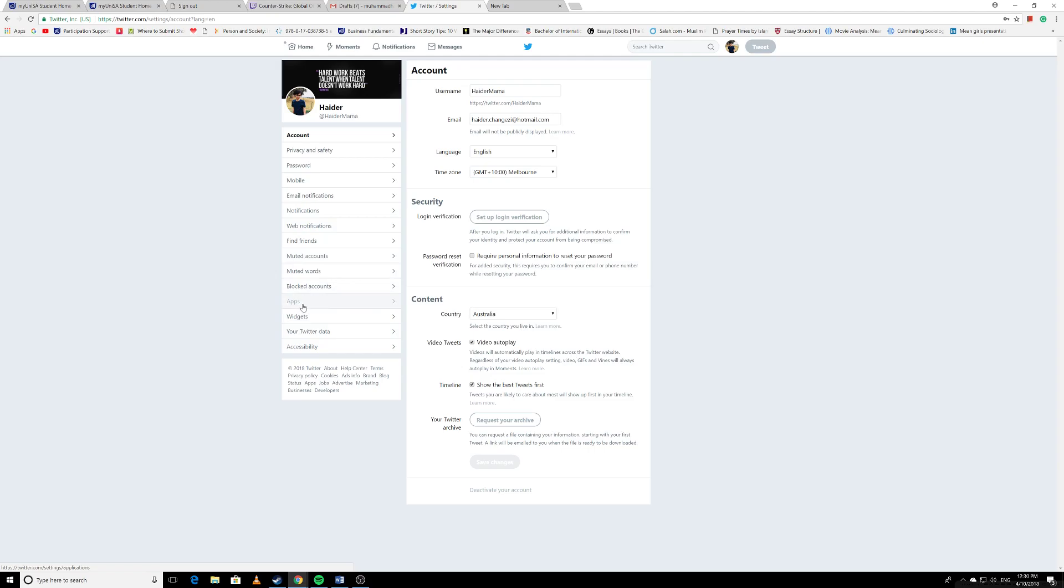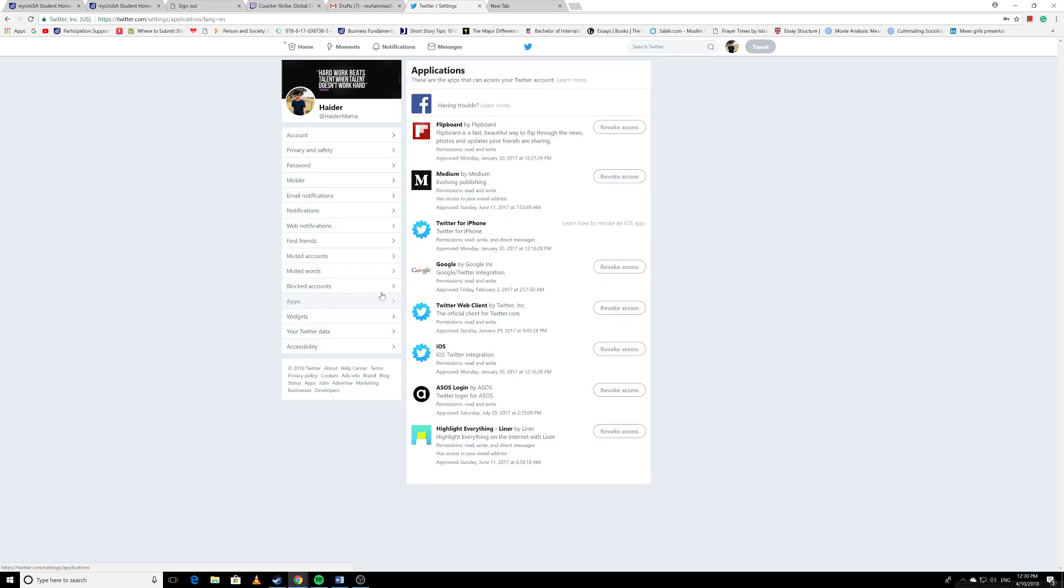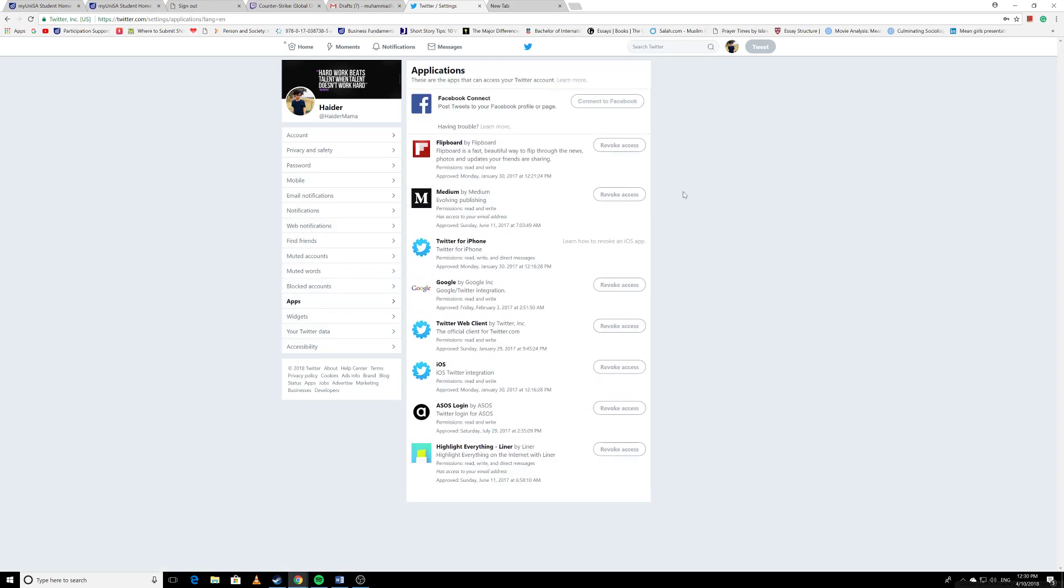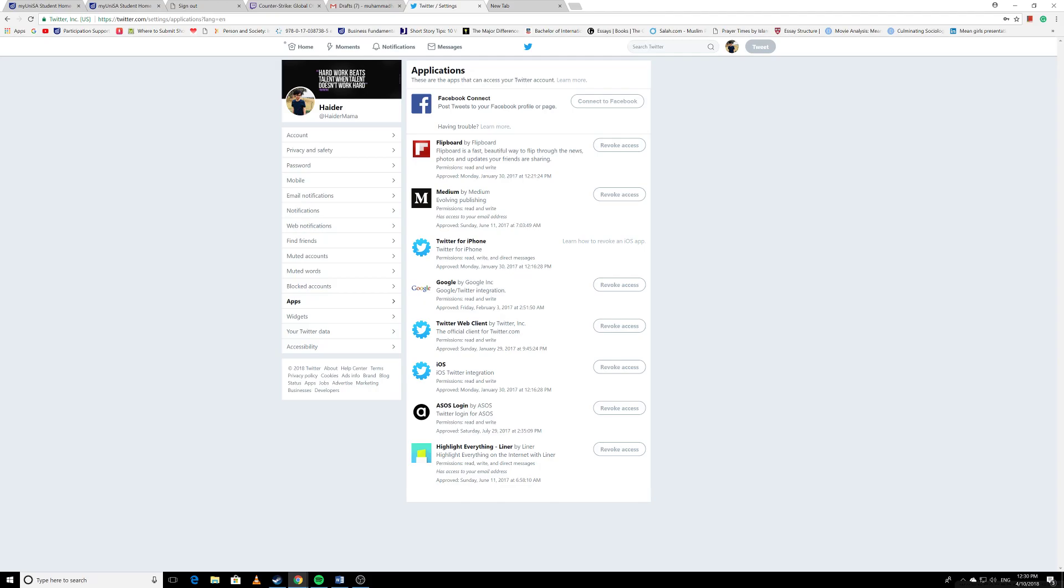is click on 'Apps.' So 1, 2, 3, 4, 5, 6, 7, 8 - these eight apps or applications are using or have limited access to my Twitter profile. Maybe they can